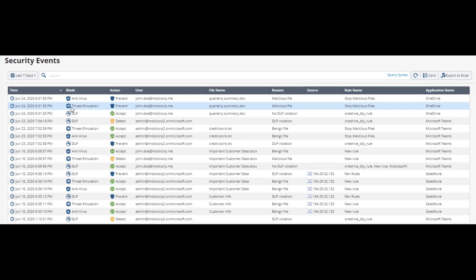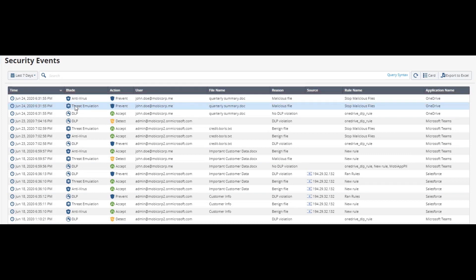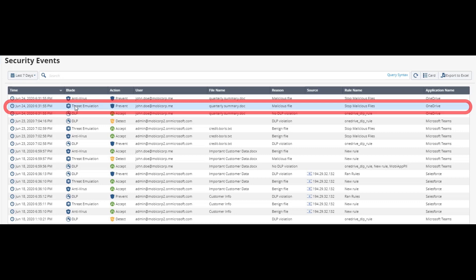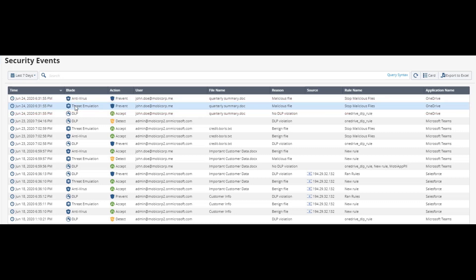The antivirus engine and the threat emulation engine, which is our advanced sandbox.